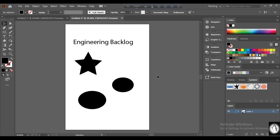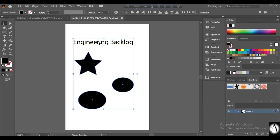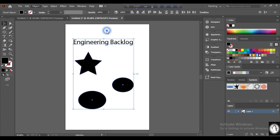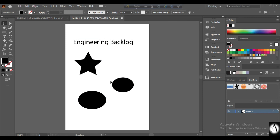অবজেক্ট lock করা হয় কীভাবে — সেম প্রসিডিউরে যেভাবে গ্রুপ সিলেকশন ও গ্রুপ করা হয়। গ্রুপ করার ফলে আমরা সব গুলো একসাথে কাজ করতে পারি।